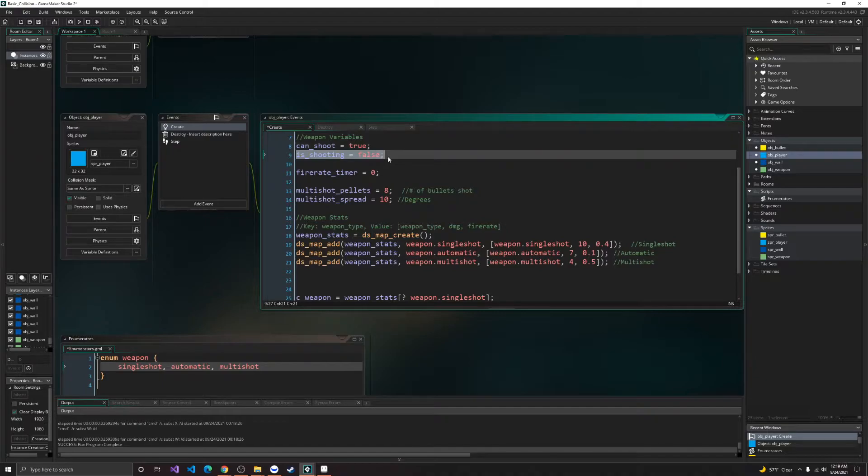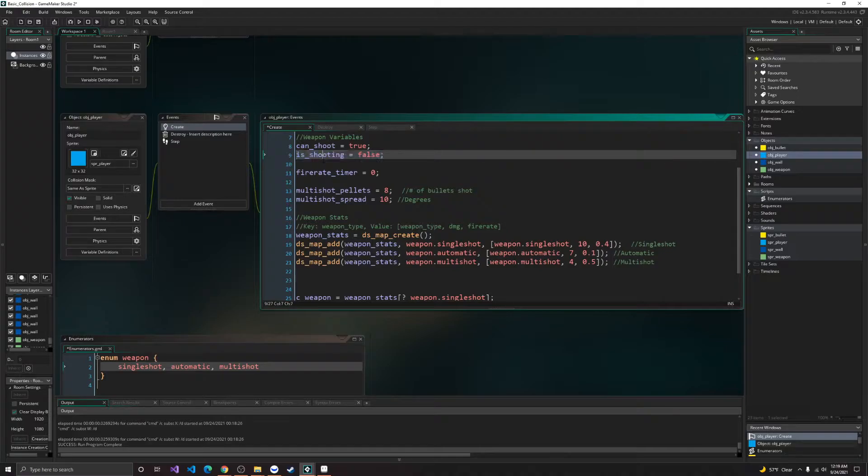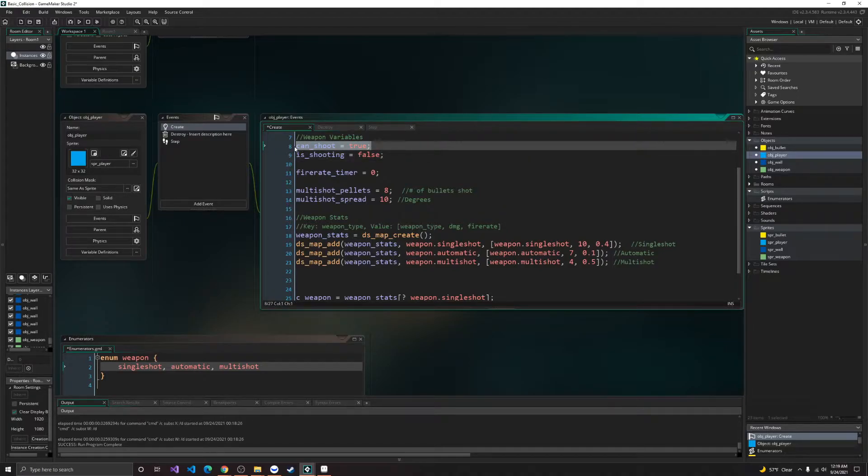And is shooting is for input. So if we're pressing down left mouse click, which is the trigger button, then it will set is shooting to true. If shooting is true, and if we can shoot, then we'll shoot.